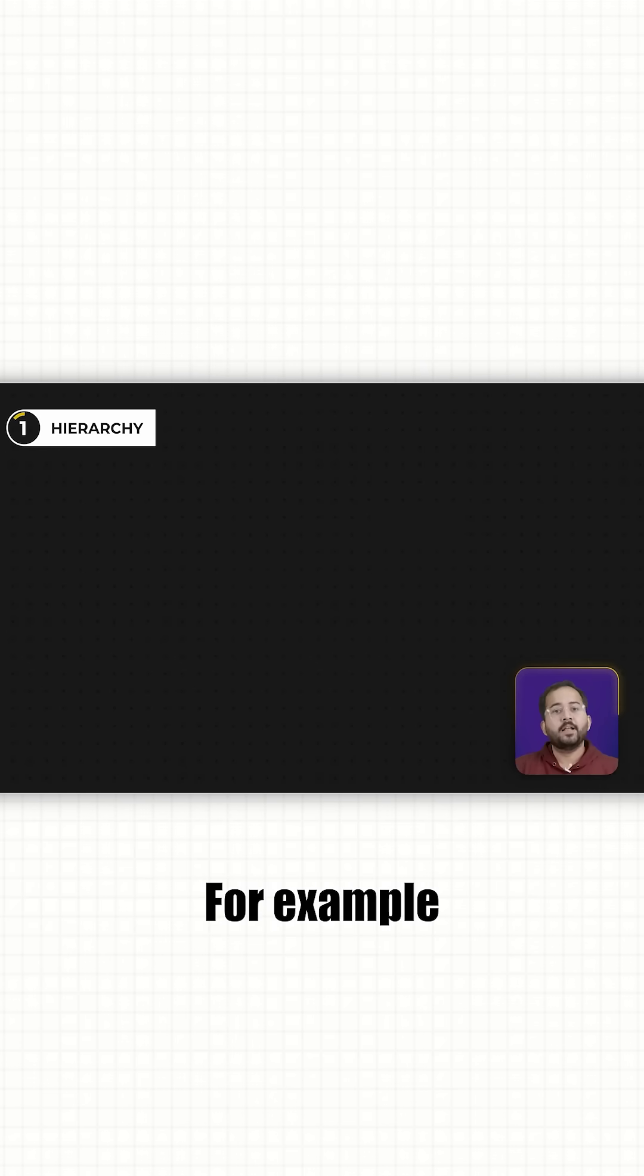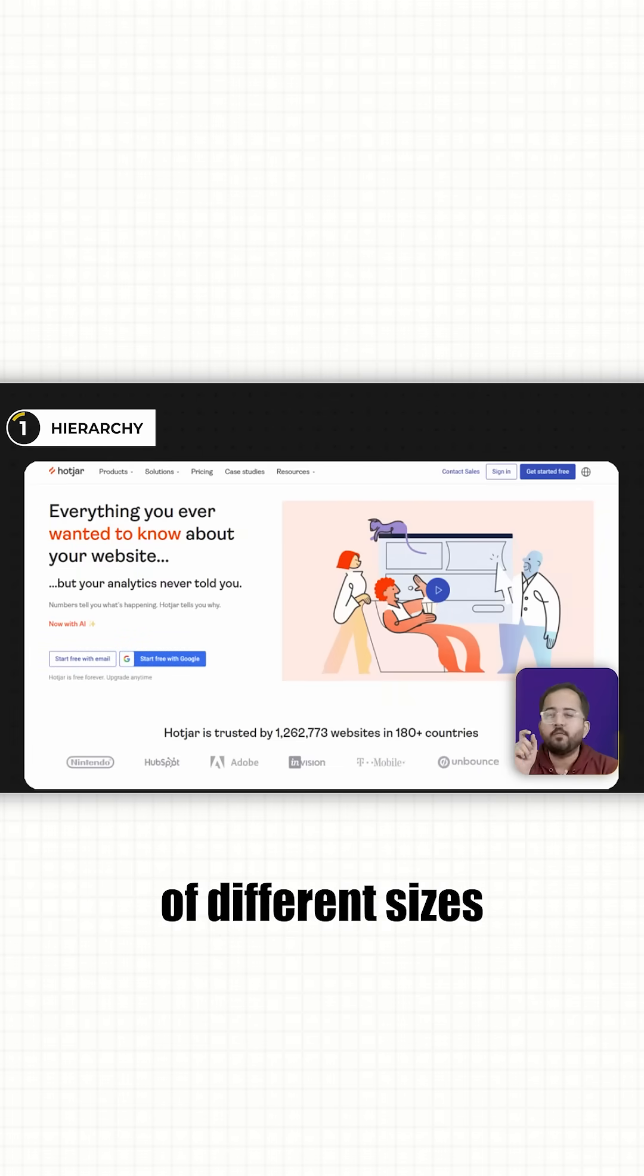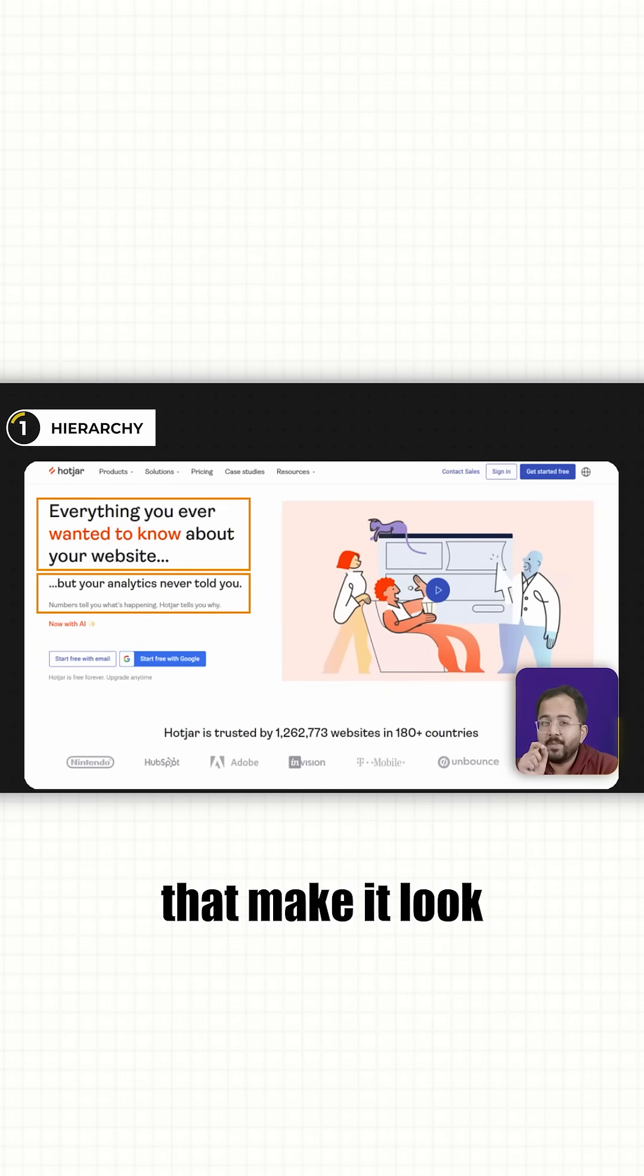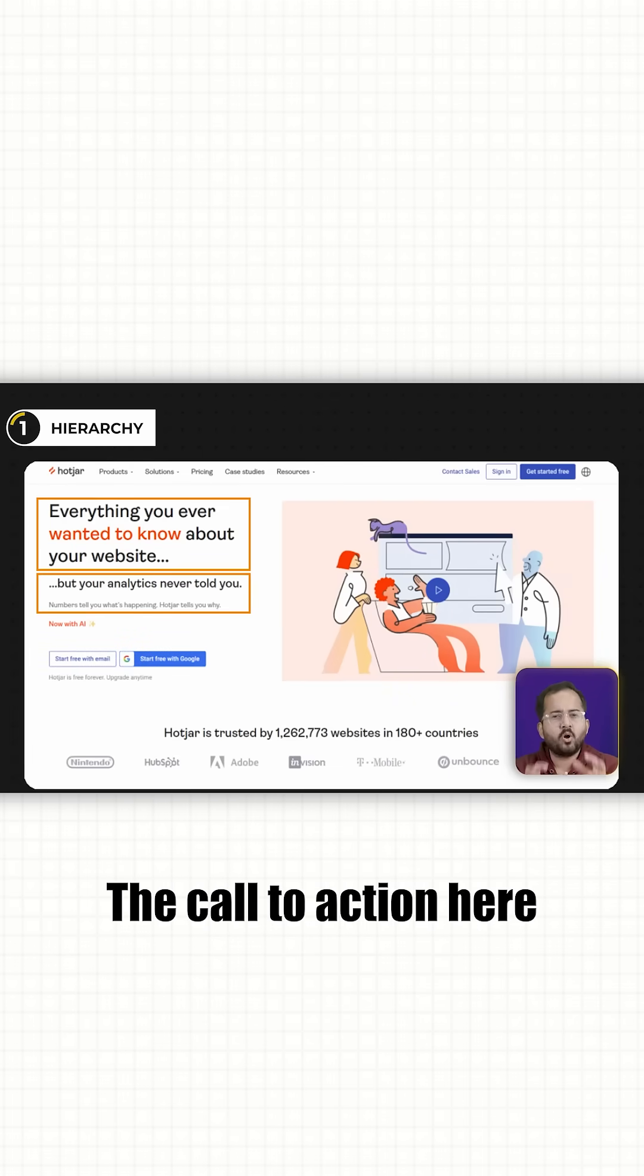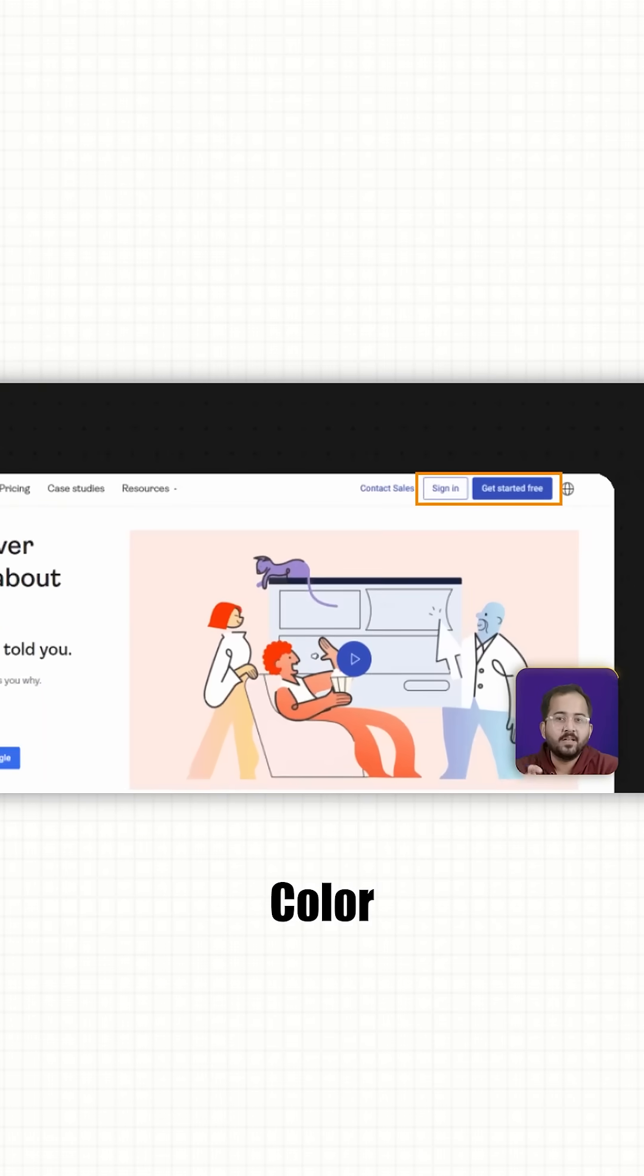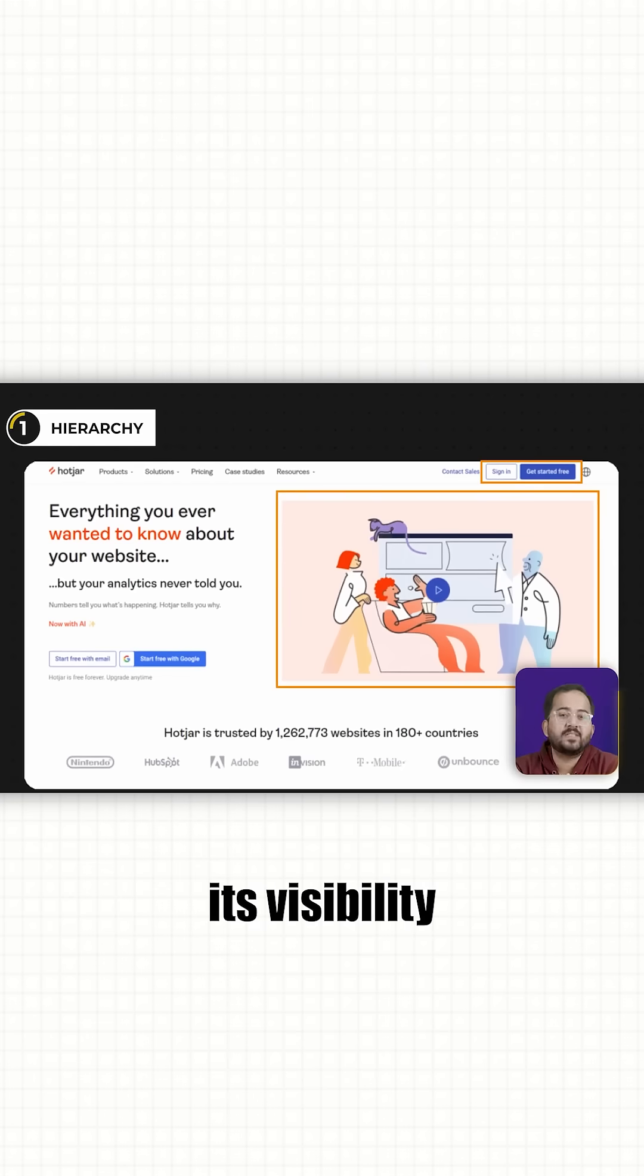For example, this website has a lot of text of different sizes, colors and fonts that make it look very cluttered. The call to action here has this weird color and this picture that reduces its visibility.